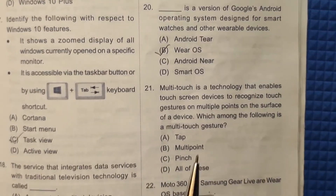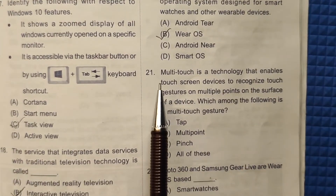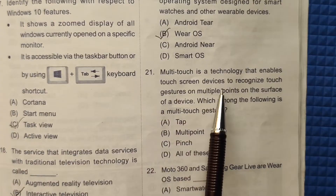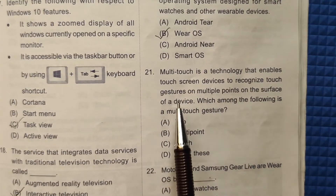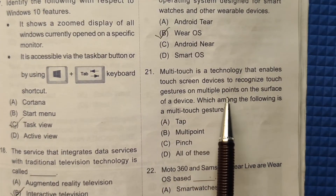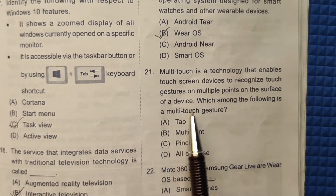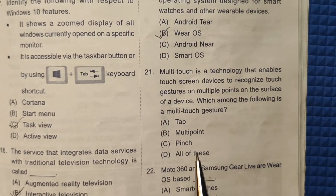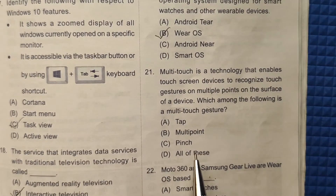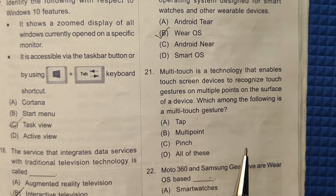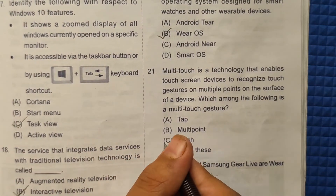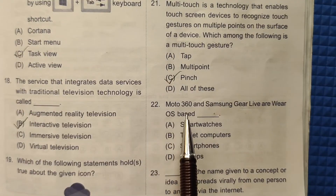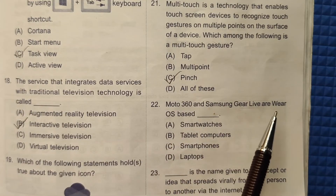Question 21: Multi-touch is a technology that enables touchscreen devices to recognize touch gestures at multiple points on the surface of a device. Which of the following is a multi-touch gesture? Pinch is one of the multi-touch gestures, so the correct answer will be option number C.